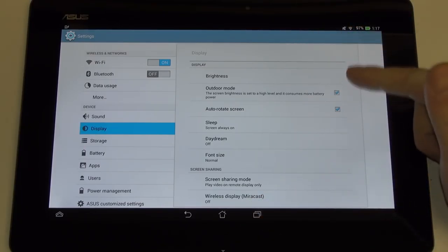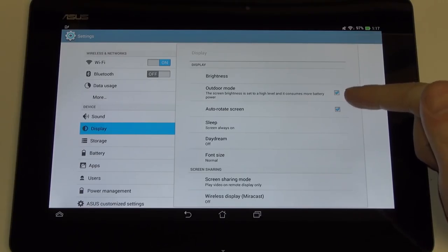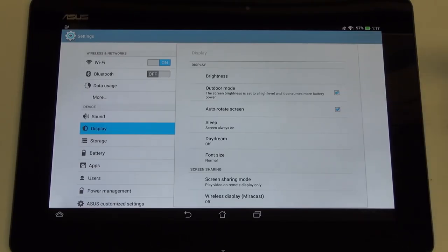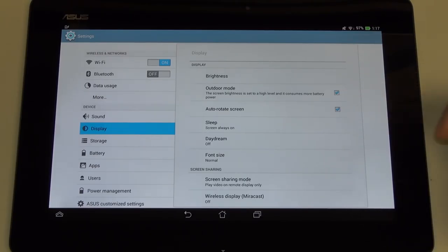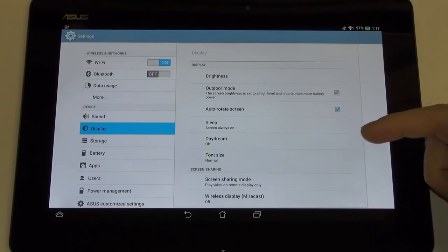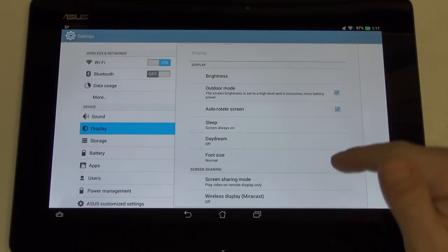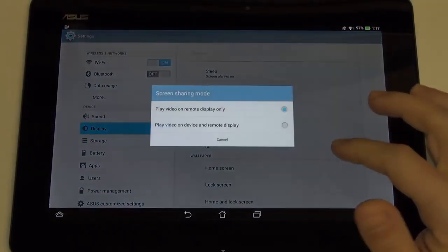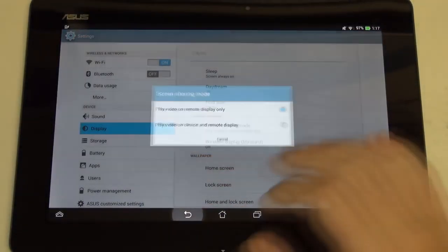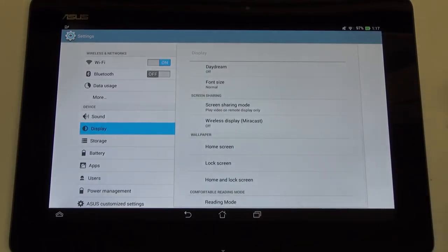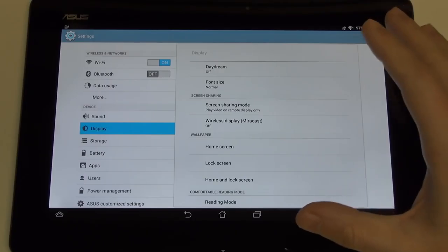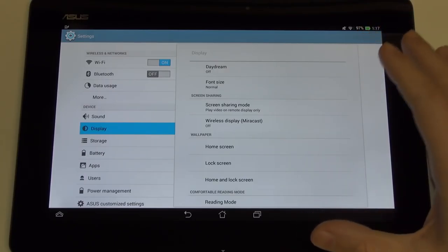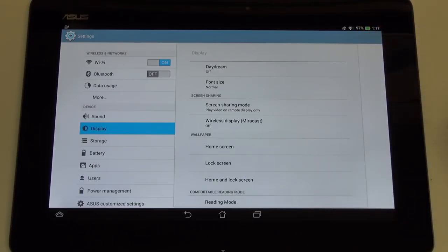Everything else below I would consider sub-10-inch. That's the defining difference between tablet and moving to something more like a hybrid Ultrabook or computer, which is what the Transformer really does try to do. In terms of display, beyond the outdoor mode, you can turn off your auto-rotation, you can control your sleep time, daydream, your font size, screen sharing.